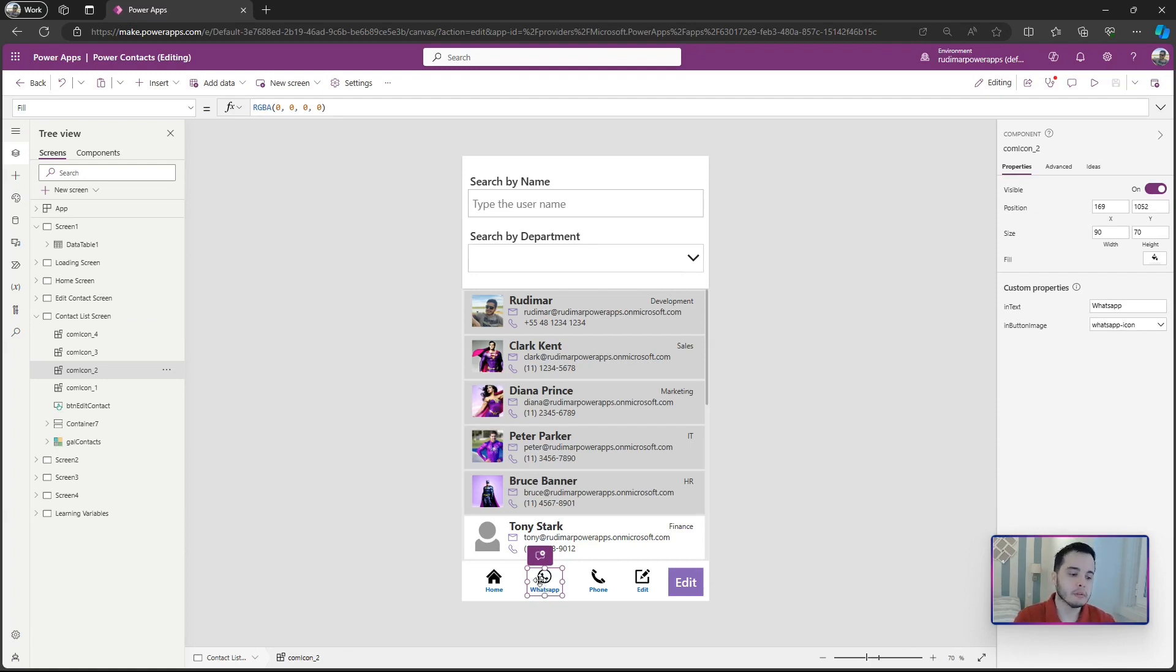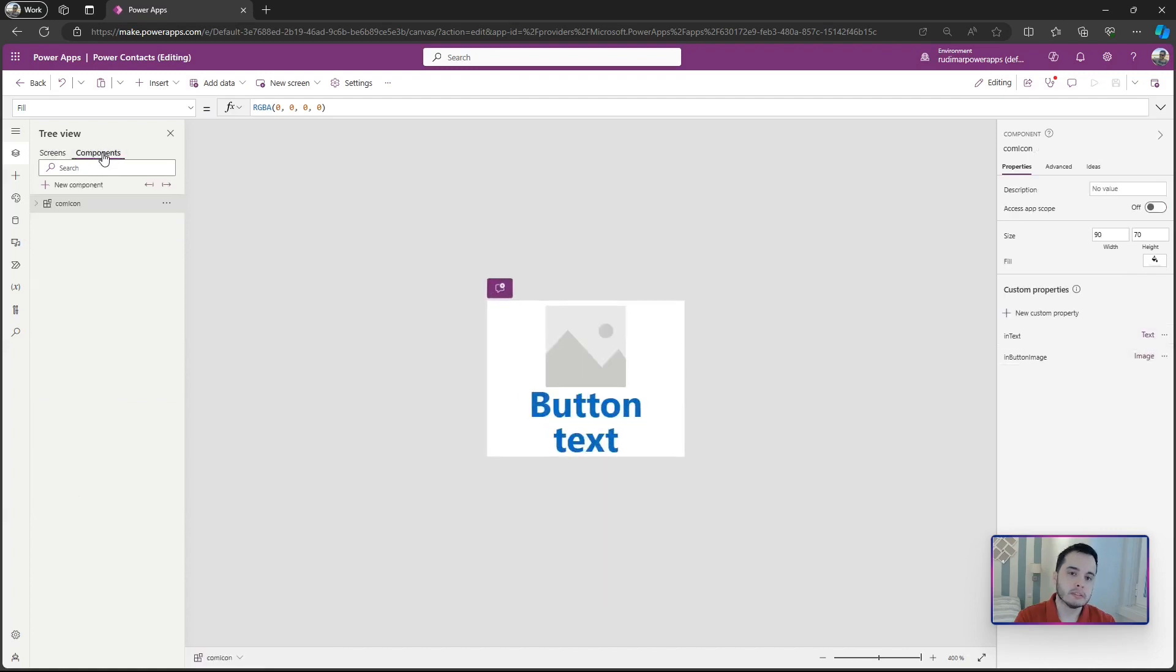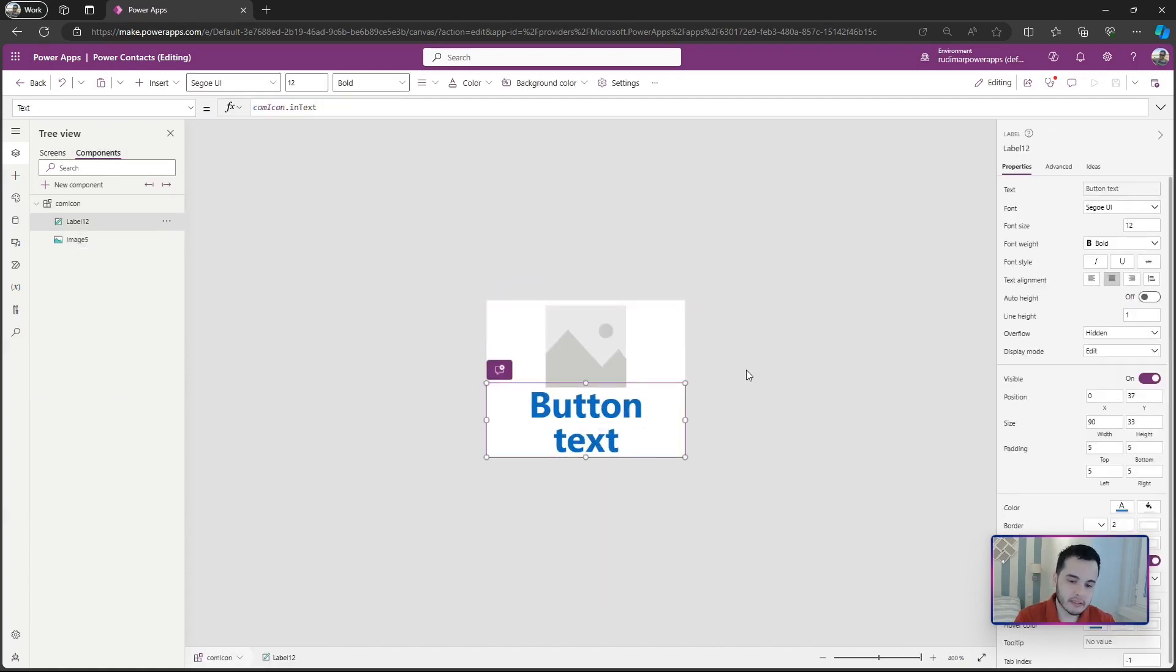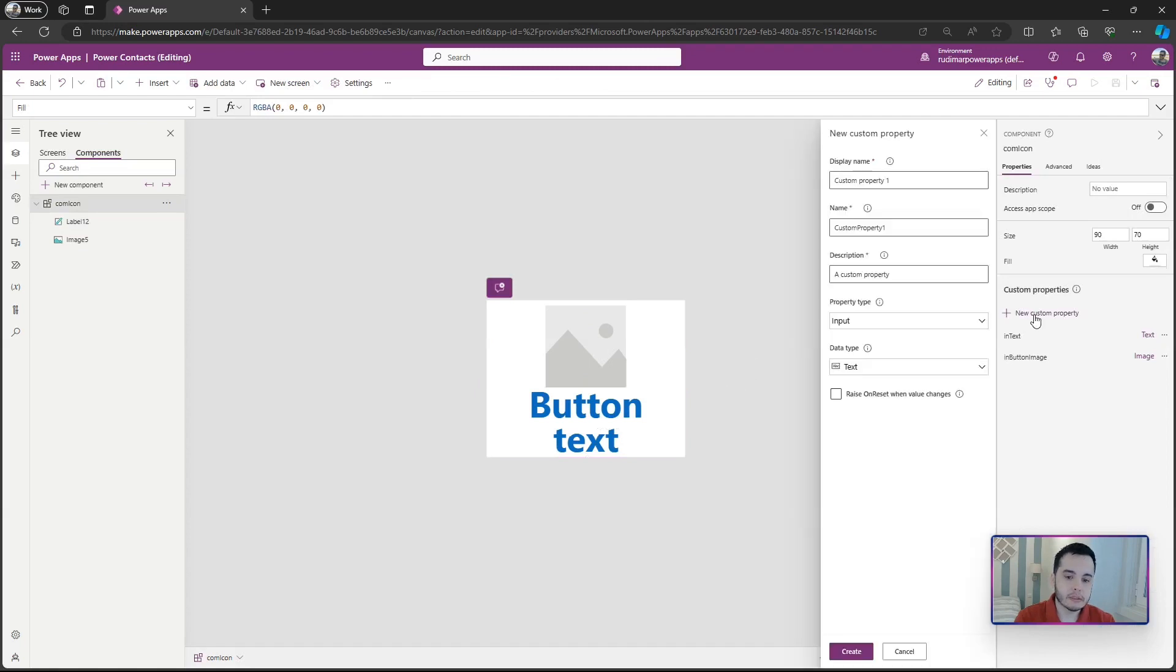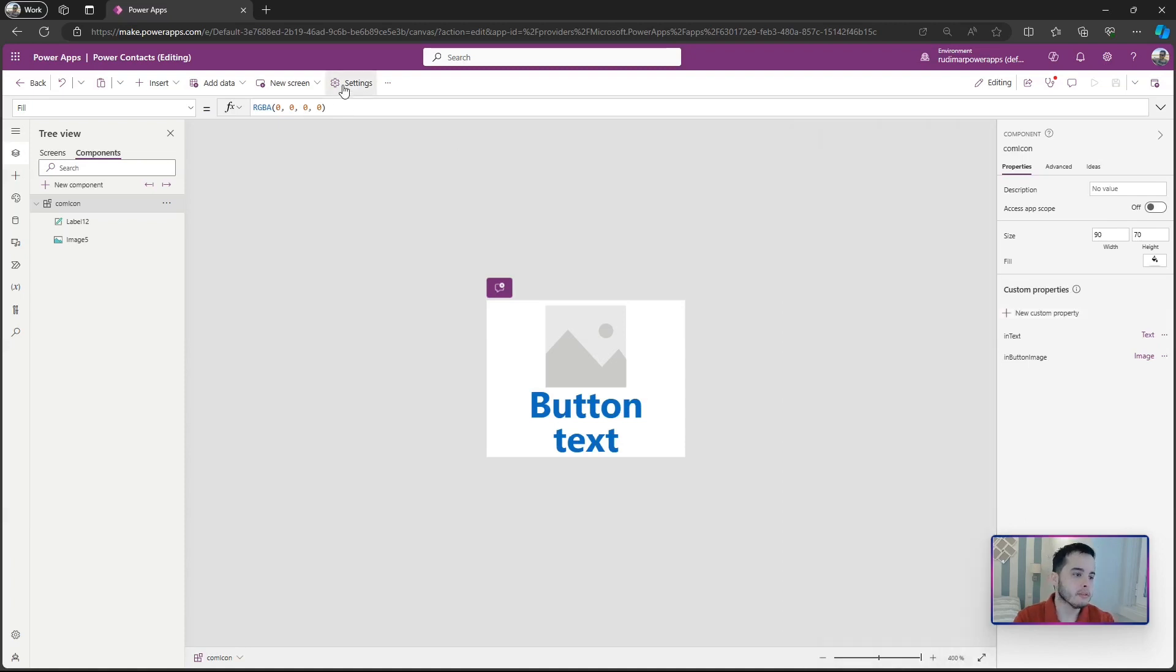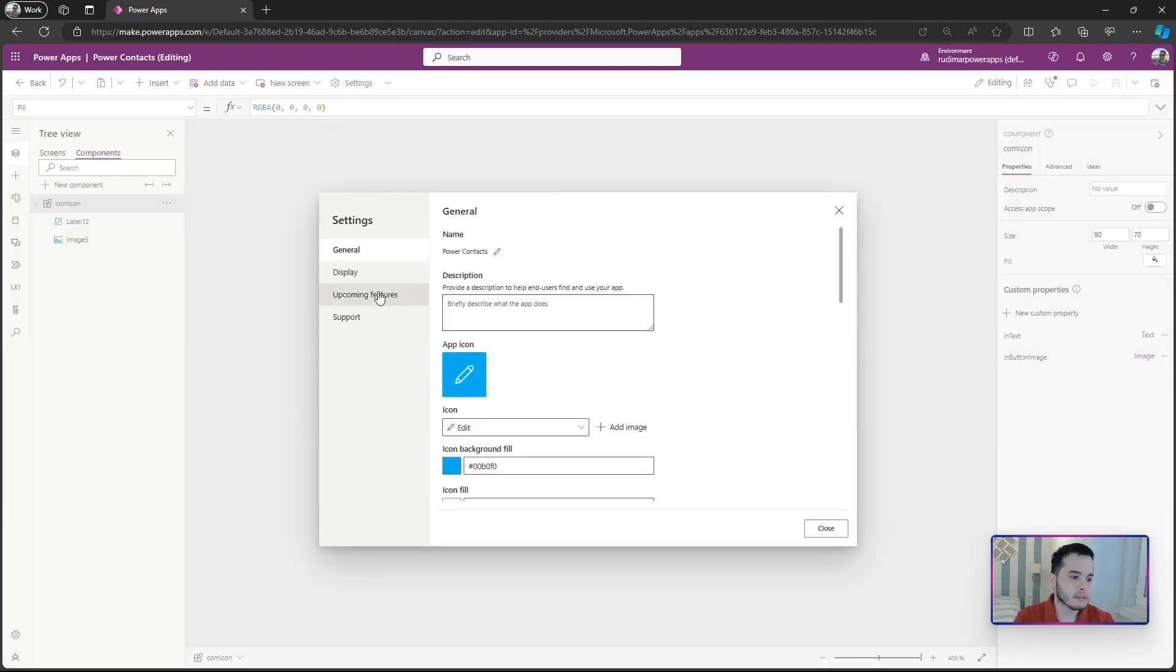If we look at the components, let's go back to components where we created it. Here we have the image and the text, and there is no way to create a custom property called function, but there is a way and we need to enable it in the app configuration. If I go to Settings, then I have here Upcoming Features.